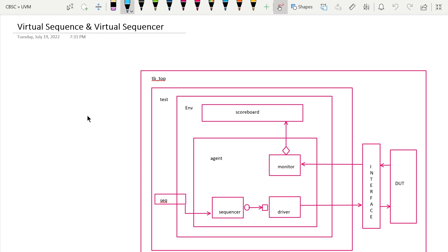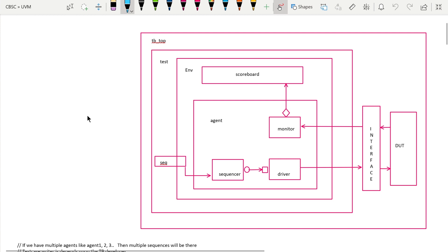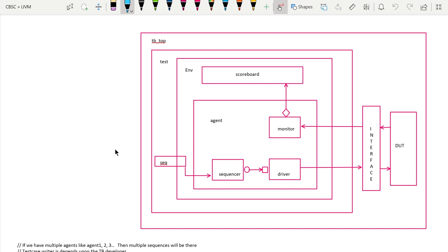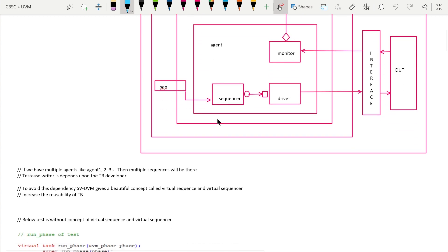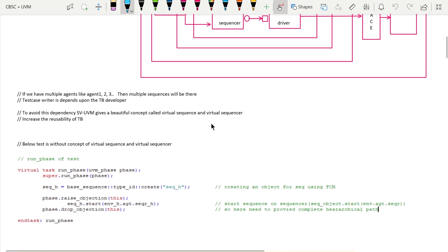Before moving to this concept, let me explain why virtual sequence and virtual sequencer are required. In the UVM testbench architecture, the test has an environment, and the environment will have a scoreboard, coverage collector if needed, and multiple agents depending upon the testbench architecture. If we have multiple agents there must be multiple sequences, and starting those sequences onto the sequencer becomes a little tough because the test case writer has to provide a complete hierarchical path.